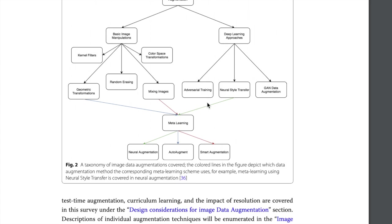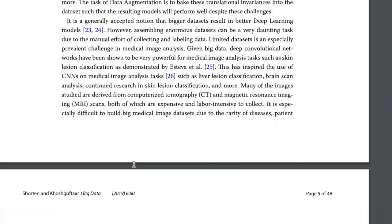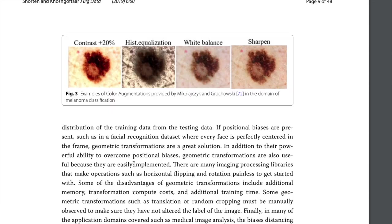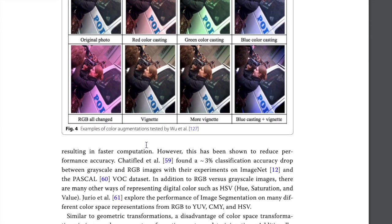Some other more interesting augmentations include adversarial training, where you produce adversarial examples and train the model on those. There's also neural style transfer — converting the style of a Van Gogh painting into a cat image — which could be useful for data augmentation. Additionally, generative models could be used as data augmentation for image classifiers, and meta-learning approaches exist that control the strength of data augmentations at a higher level.